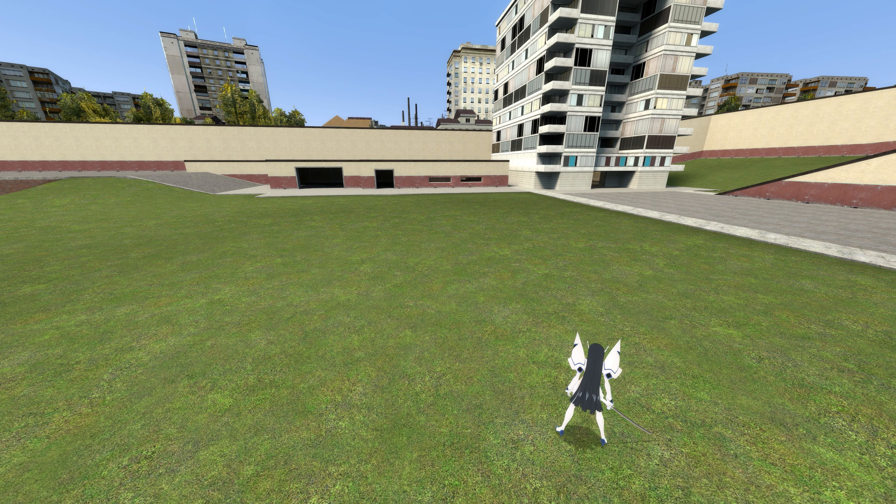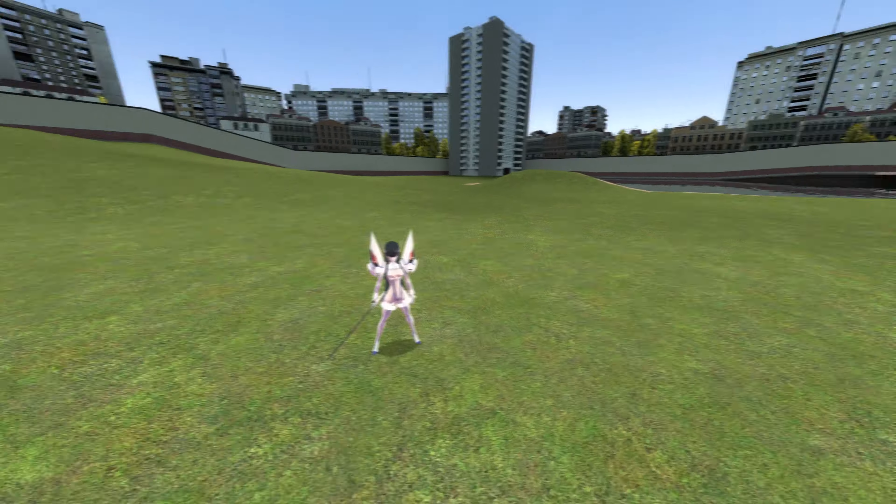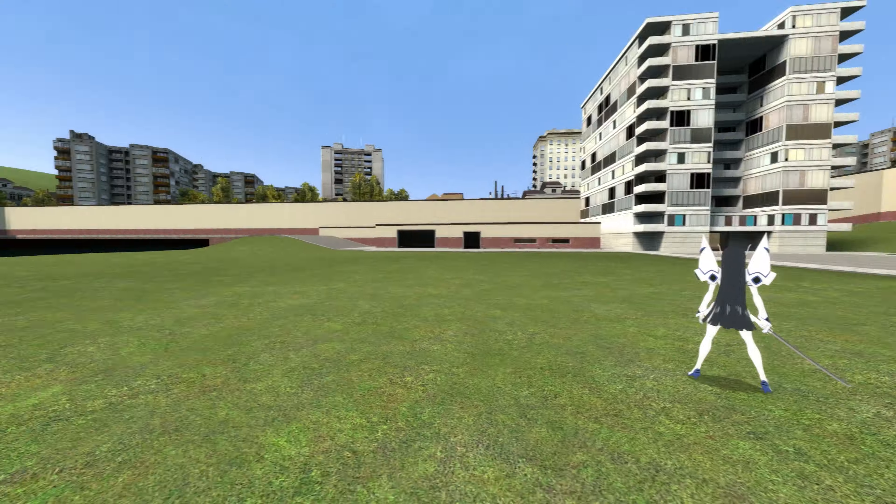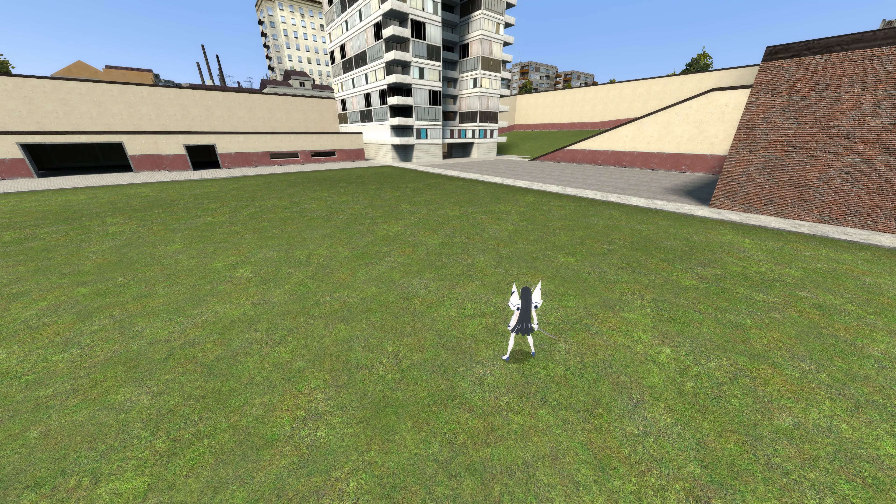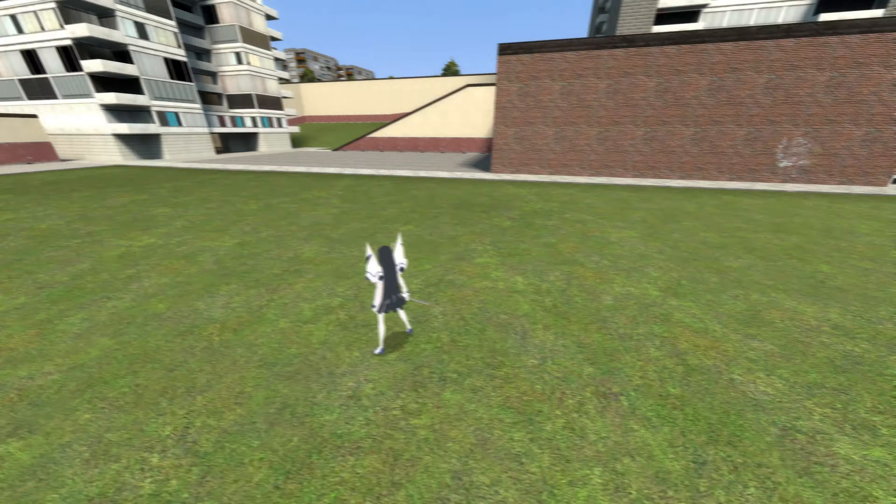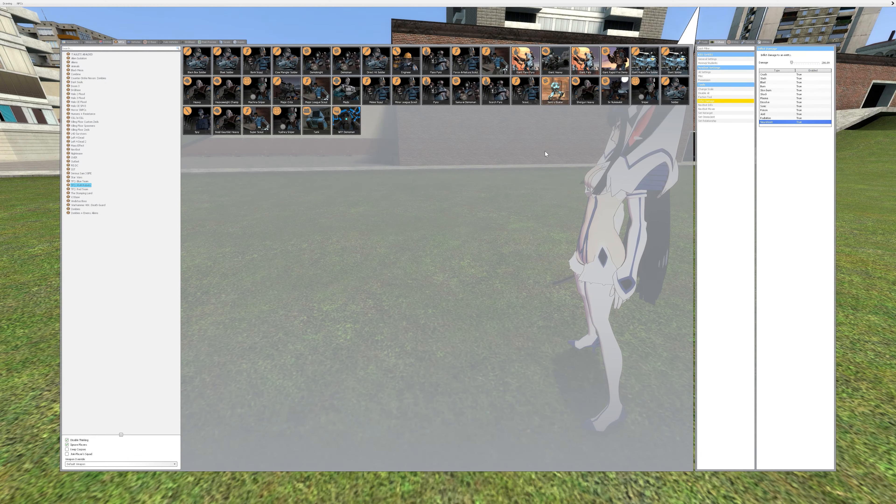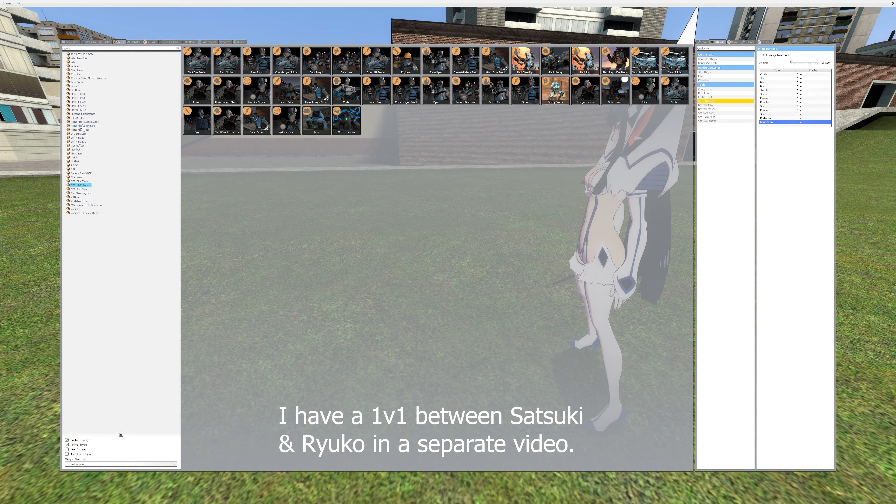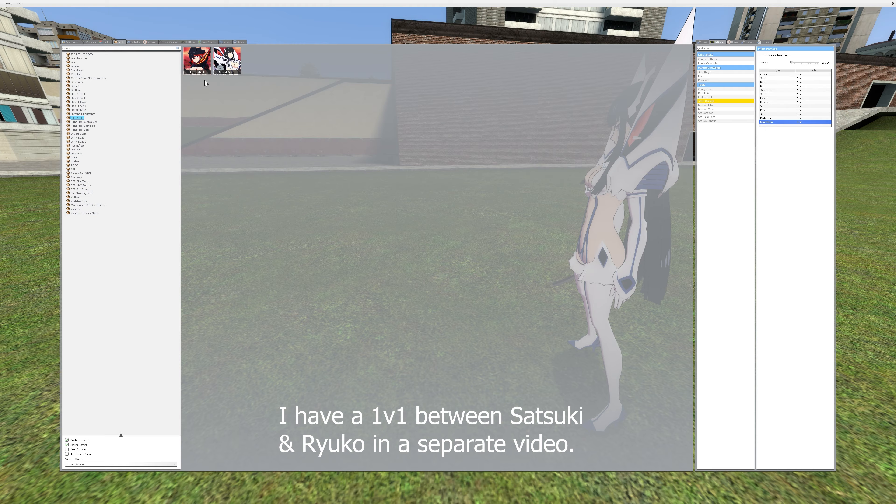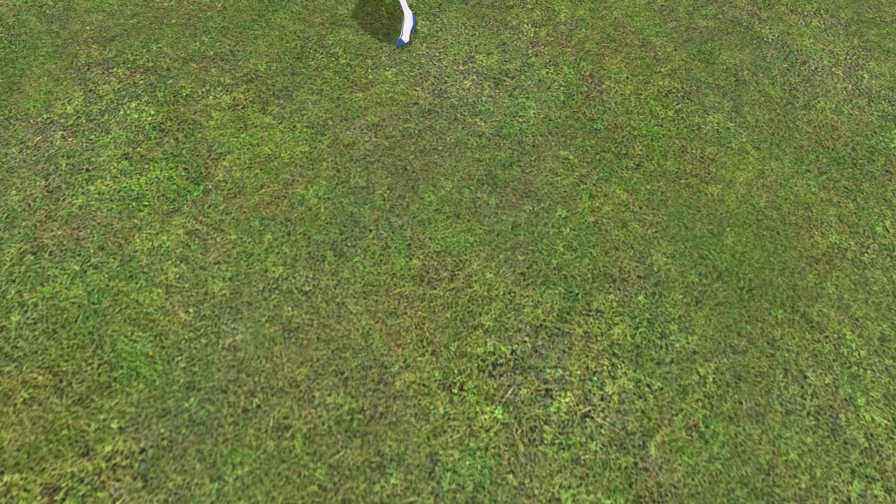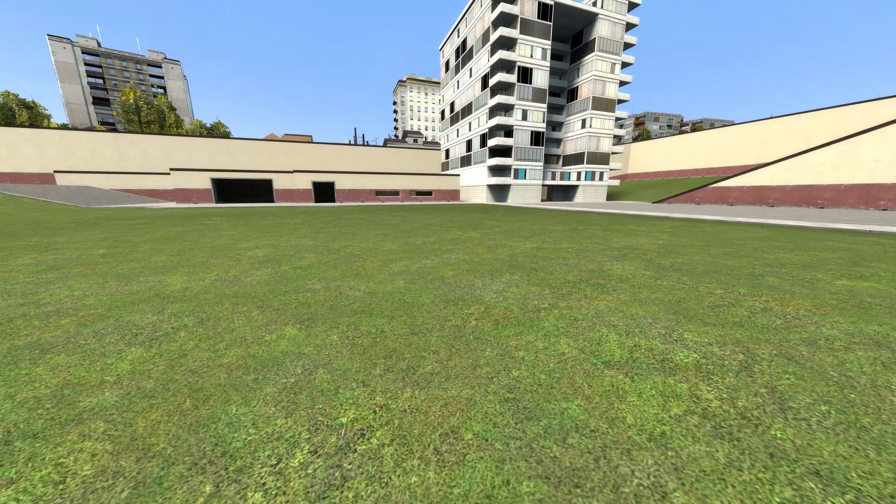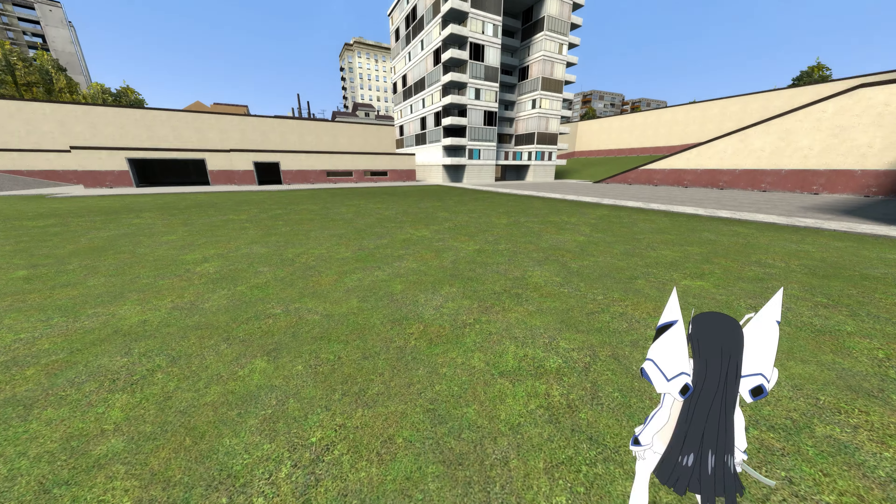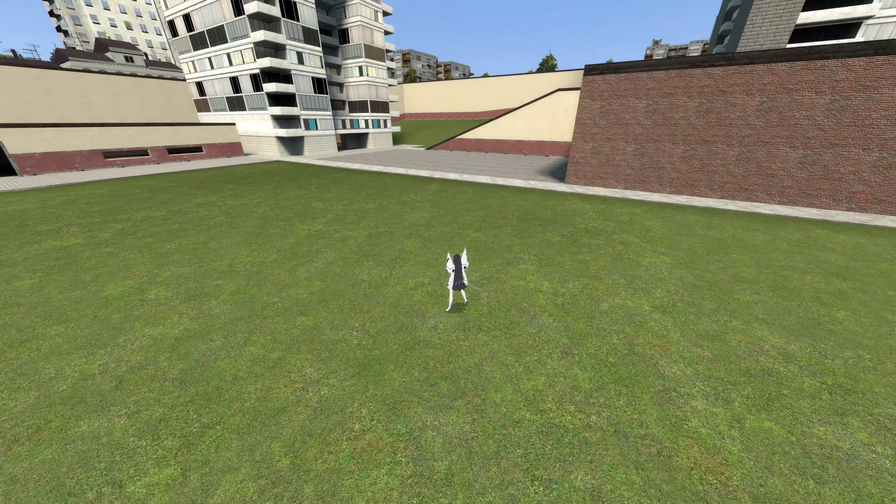What I didn't show in that battle is that she was defeated by Ryuko. I have that in a separate video, one versus one, so you might want to check it out. But in this video I'm going to be showing Man versus Machine, Sentry Busters versus her.